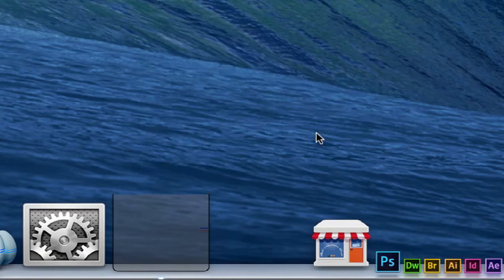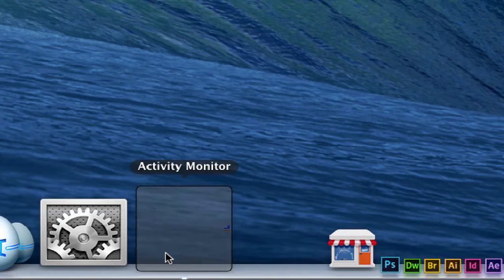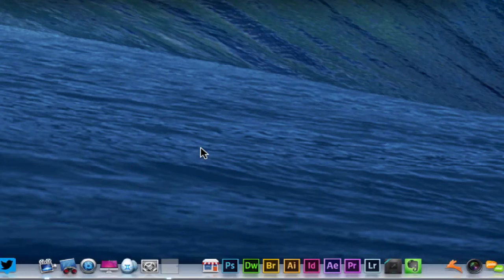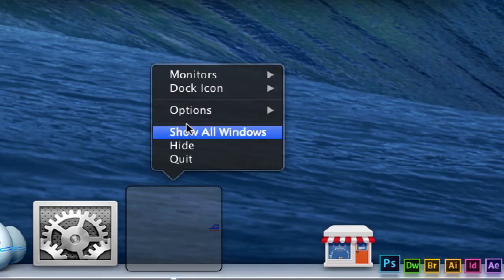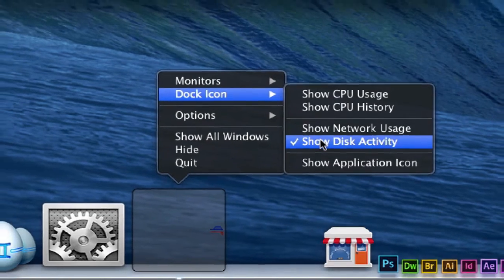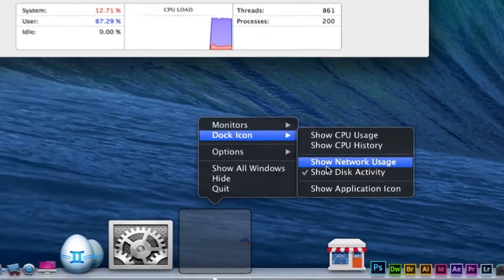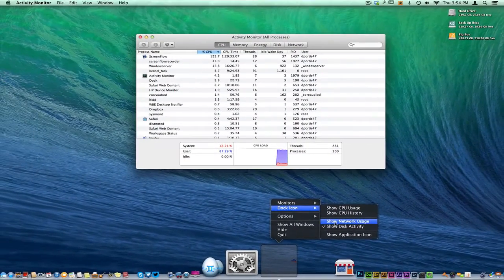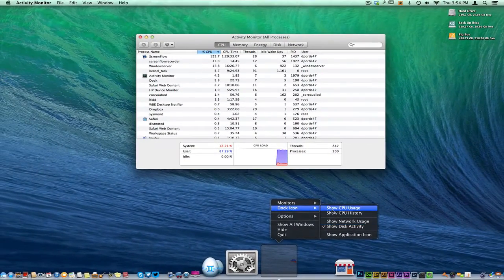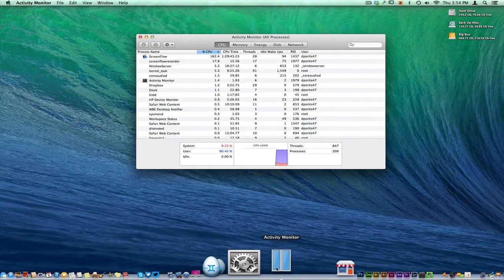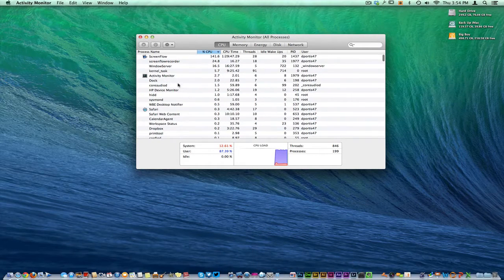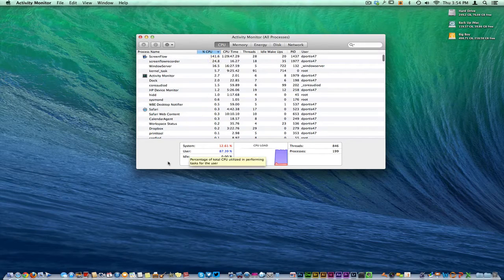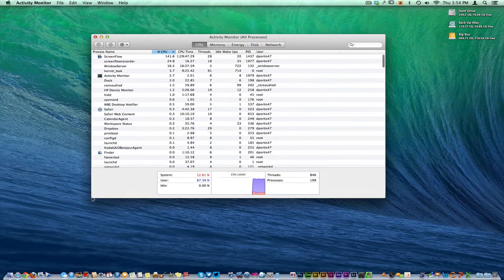And we can show the disk activity. So when I click this right here, I can go over here to the disk activity, show network usage. So CPU usage. I actually kind of like this one right here.